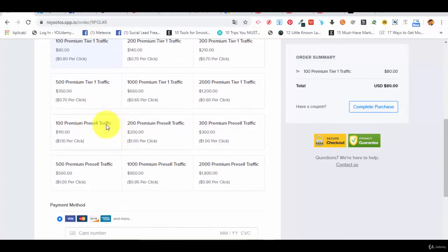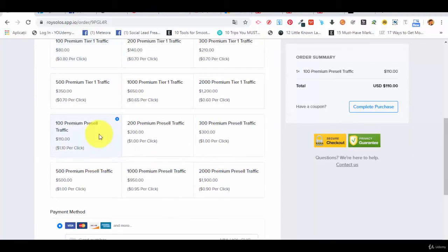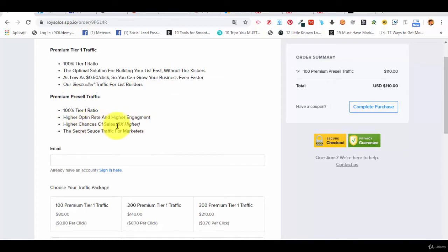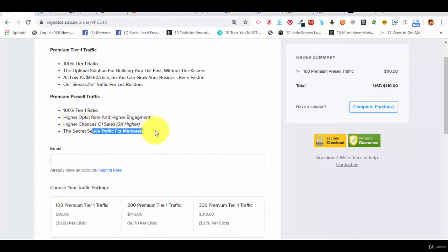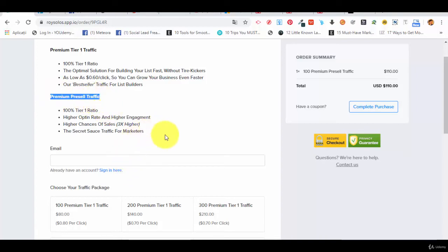And pre-sell traffic, $110. What is pre-sell traffic? Premium pre-sell traffic, $100, higher opt-in rate and higher engagement, higher chances of sales three times higher. The secret sauce traffic for marketers. This is more for list building, this is more for marketers. So if you want to build your list but also to sell, he recommends the premium pre-sell traffic. This is the way to go if you want higher chances to get sales.